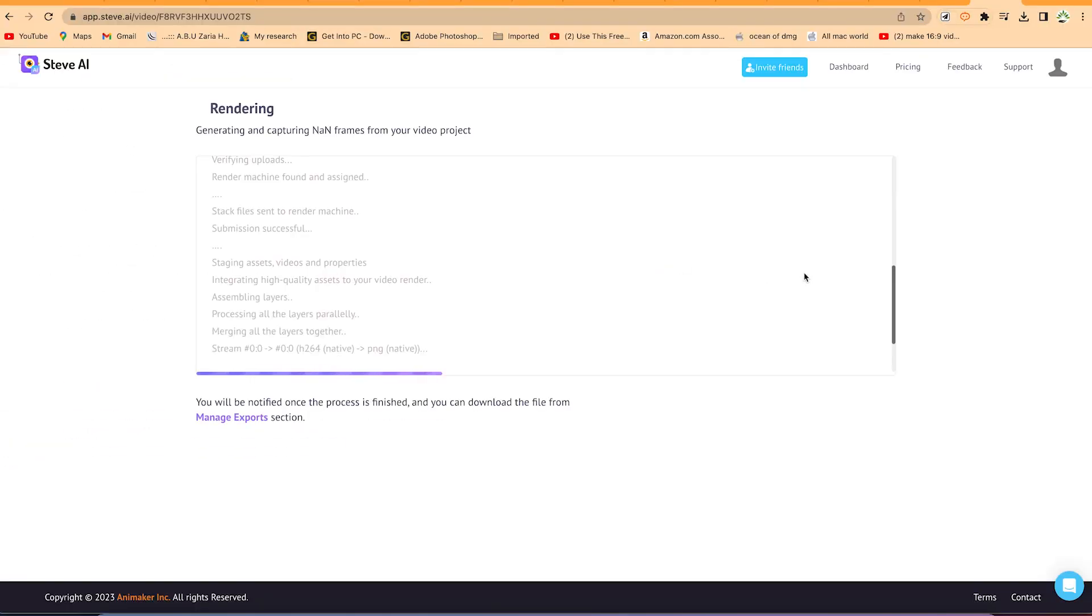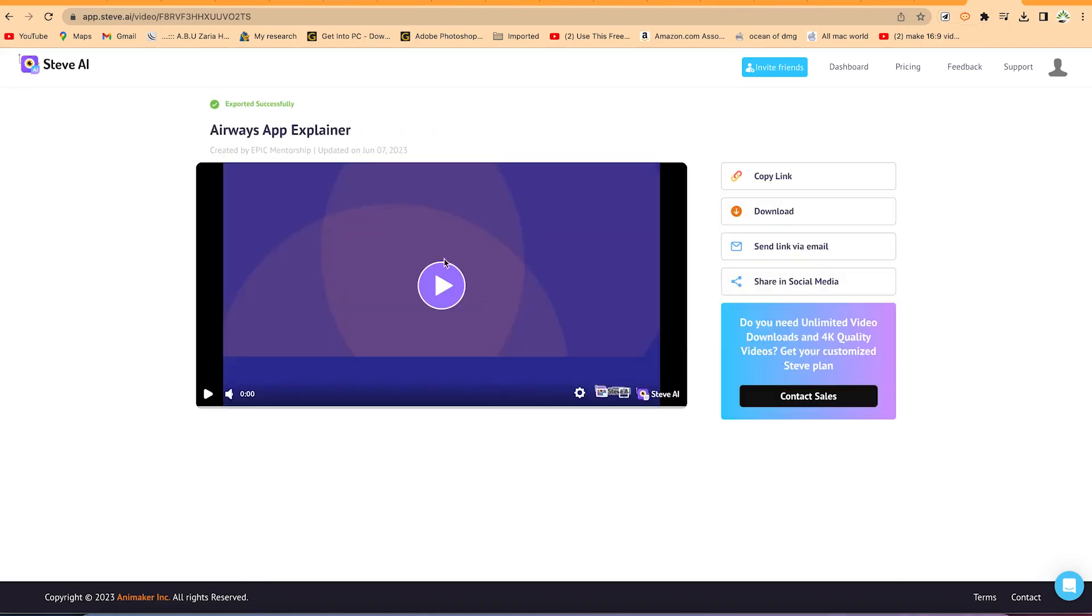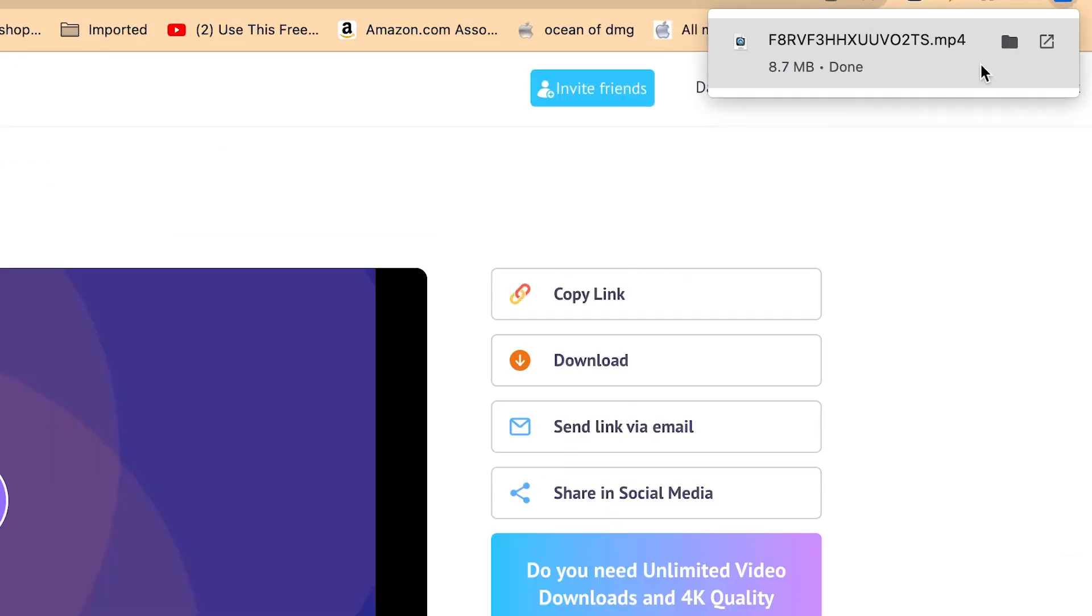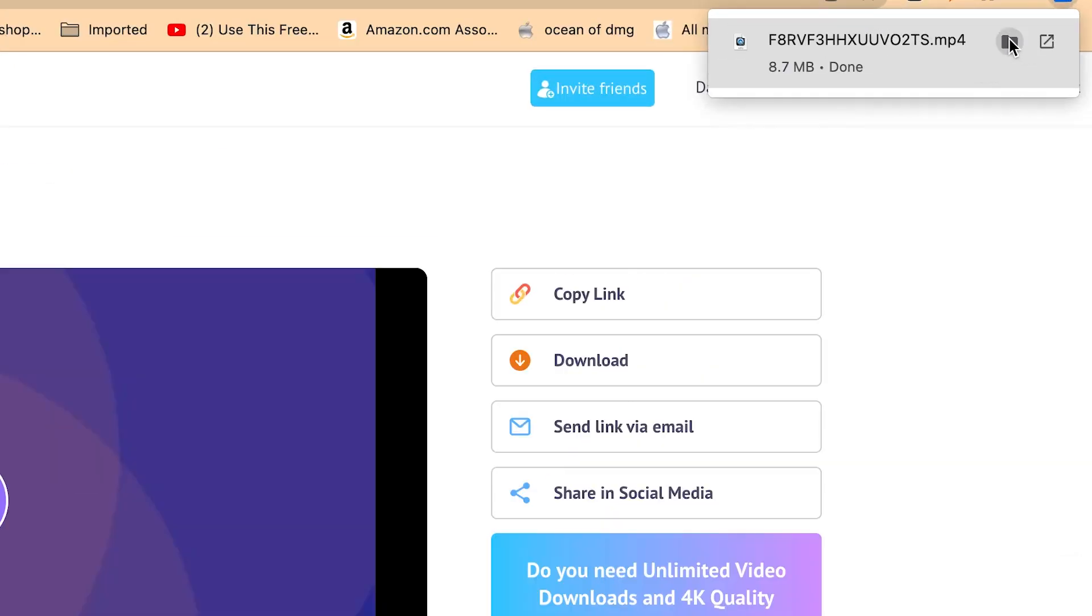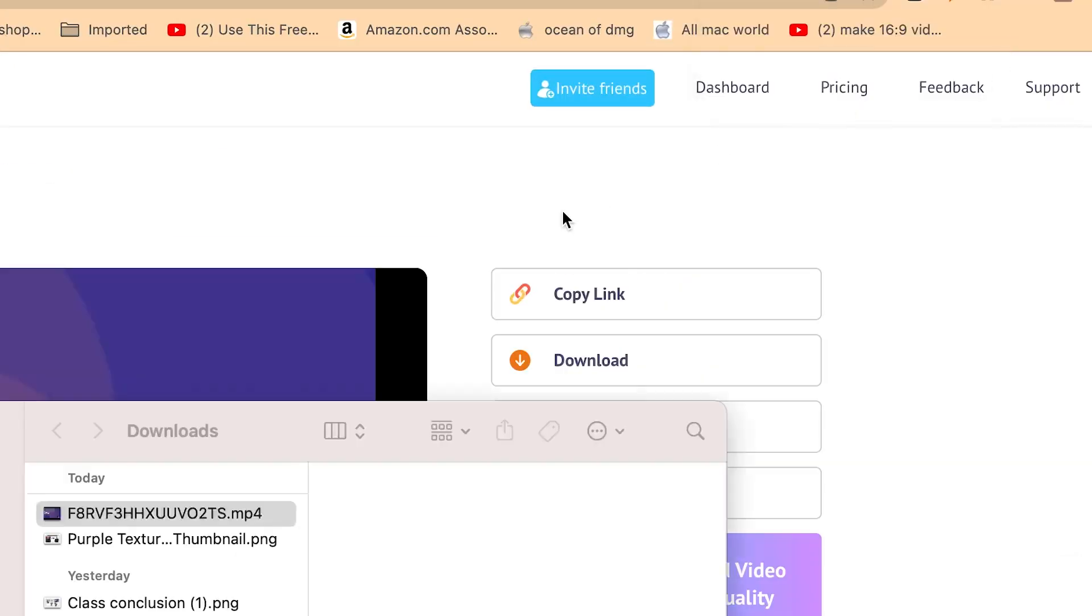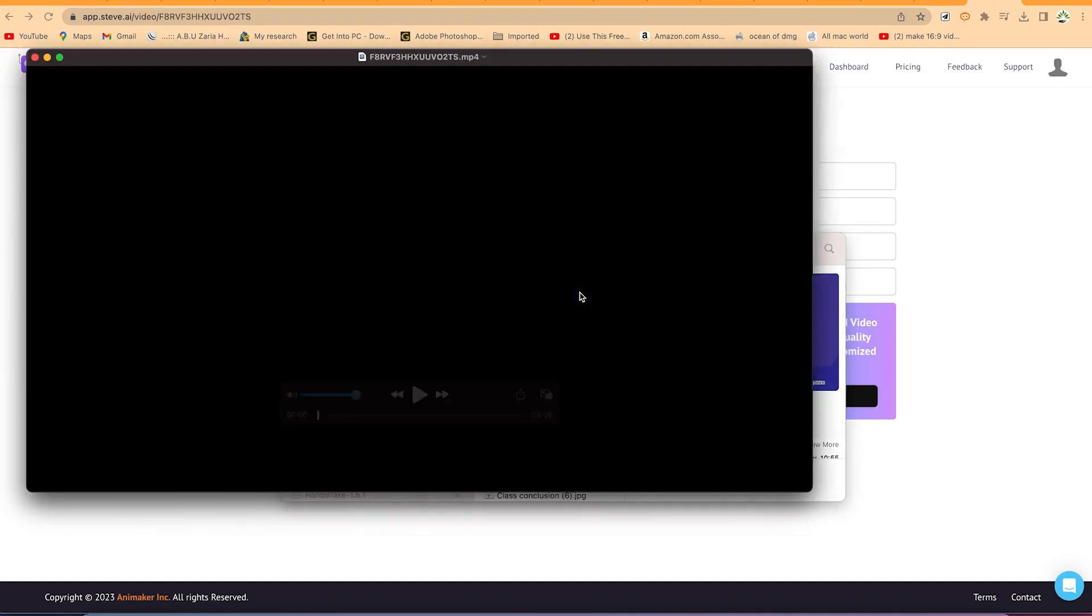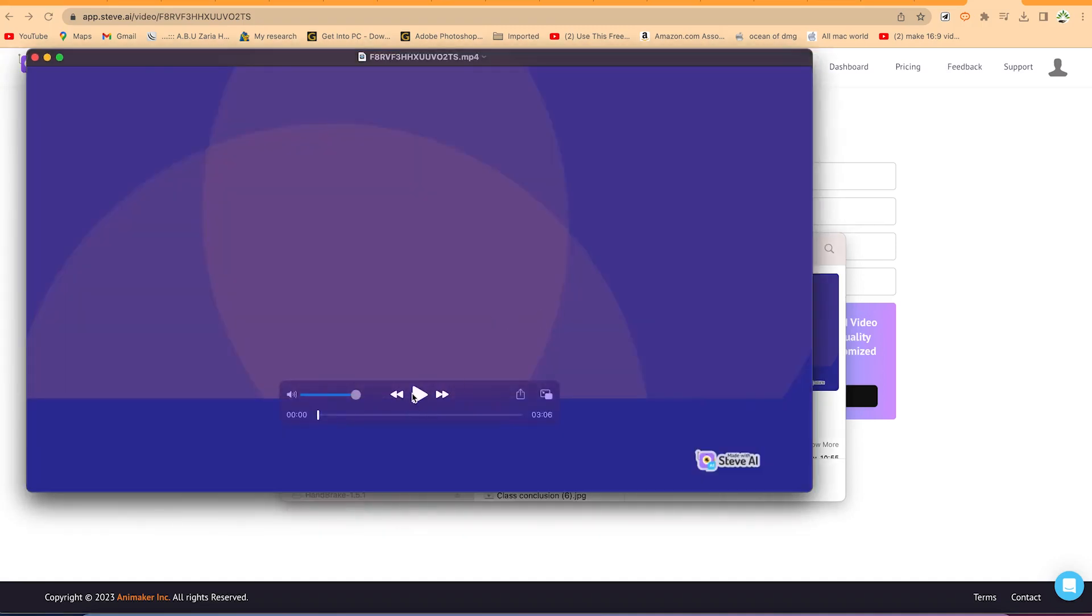So right now it is rendering. So let's give it some seconds. Once it's finished rendering, we can just go ahead and download it. Okay, so right now it has finished. So you can see it has been exported successfully. So you can go ahead and copy the link and share with your friends, or you can just click on download and it is going to download it for you directly. You can see it over here, it's just been downloaded. So you can just go ahead and open it and try to play a preview.